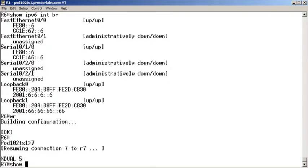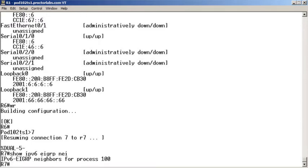We'll do 'show IPv6 EIGRP neighbors' on R7 and see if it's neighboring with R9. Notice I'm doing the same kind of process. Nope — not neighboring with anybody. So we've got issues on both of the interfaces that we're supposed to form neighborships with.